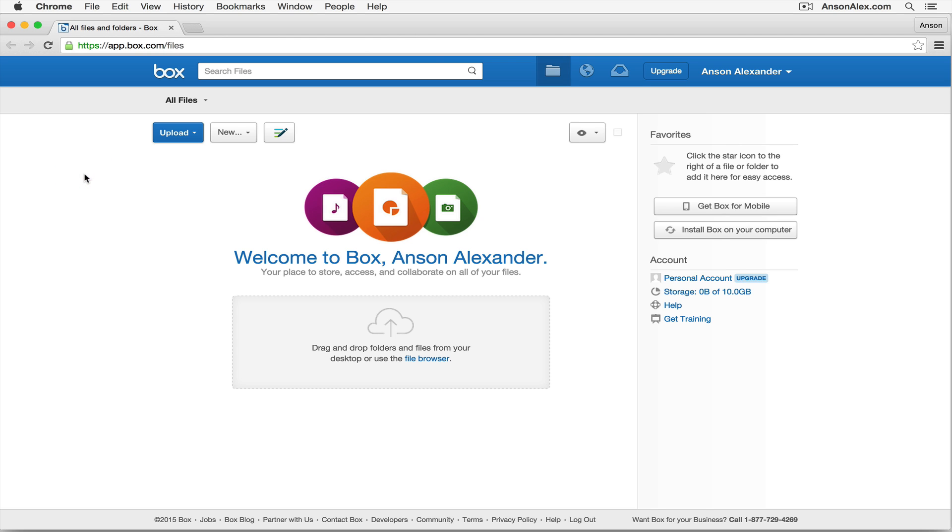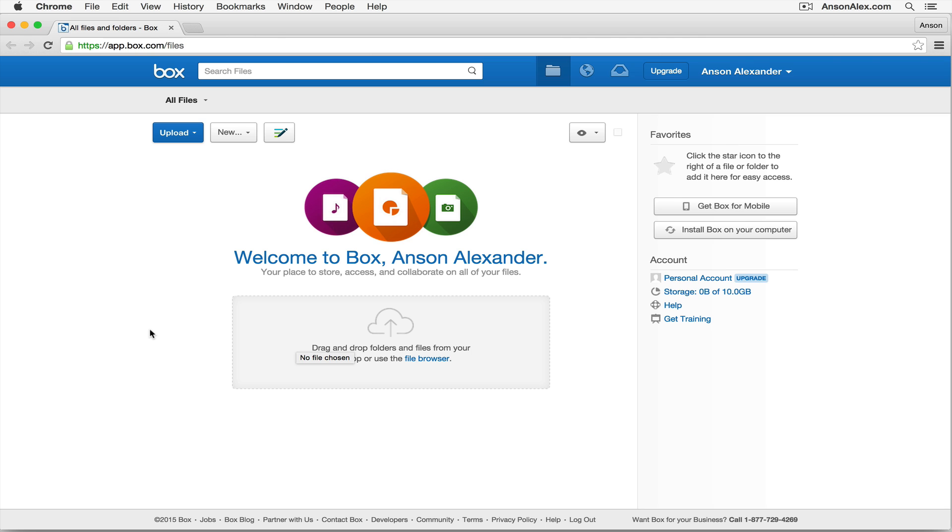It's very similar to Google Drive or Dropbox. You can store files in here, they're accessible from any computer with an internet connection or even mobile phones. To get started, you'll notice that right in the middle of our screen we have this box that says we can drag and drop folders and files from our computer, our desktop, right here into Box.